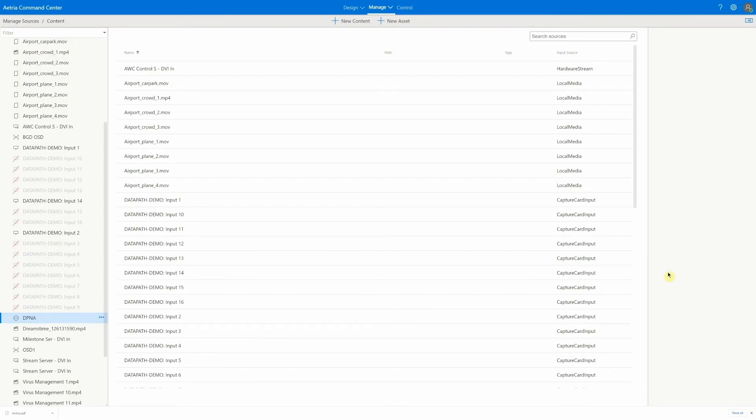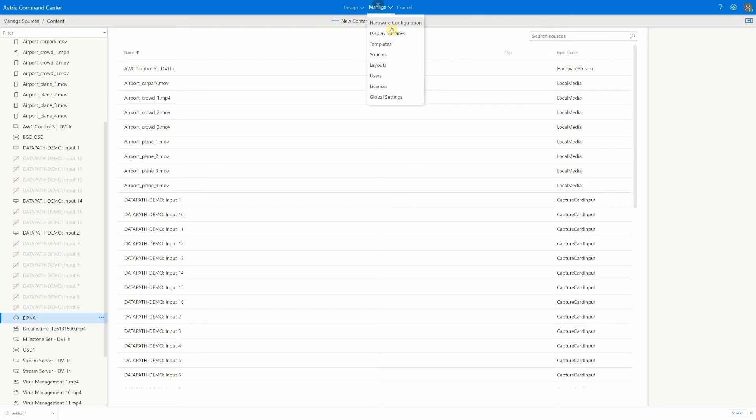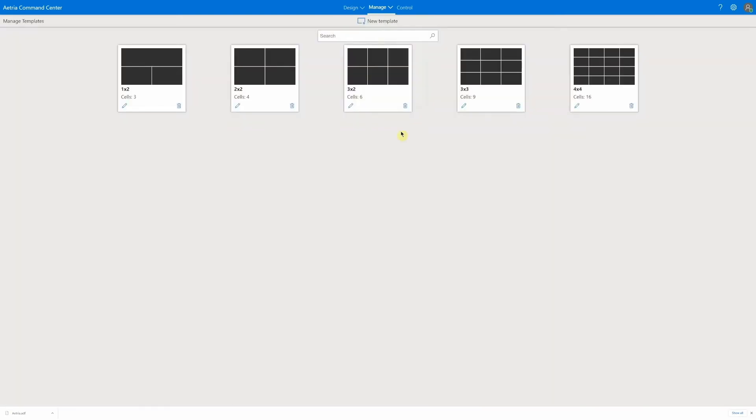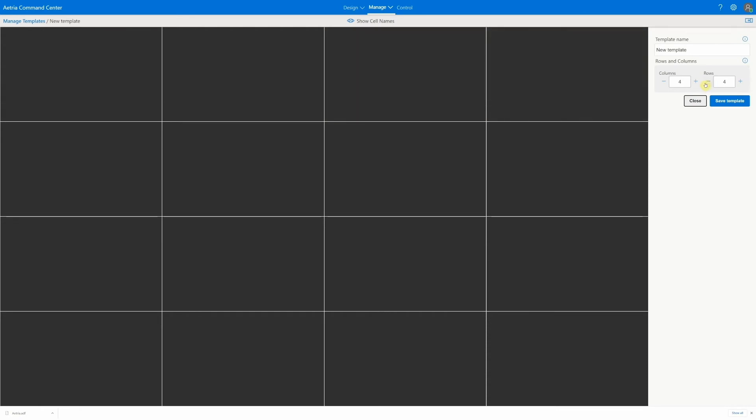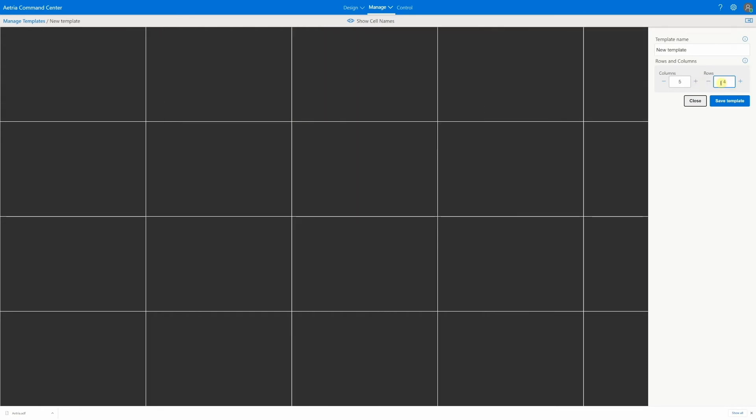Once sources are defined, templates and layouts can be used to help organize them and create predefined screen layouts for quick recall by operators. In the templates section, there are a number of predefined templates created. New ones can be created using the template designer. You simply specify the rows and columns needed.